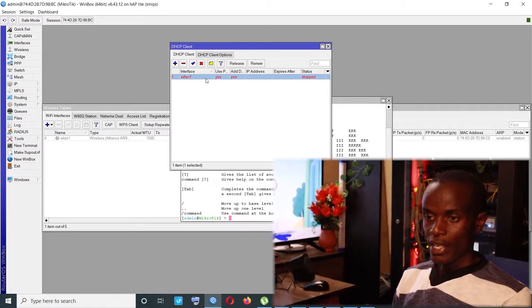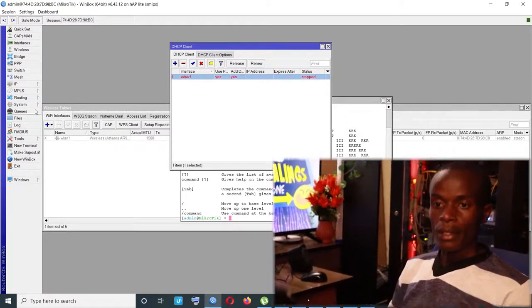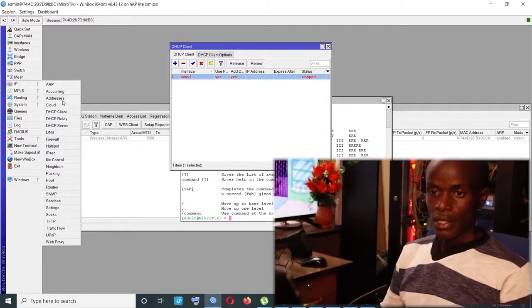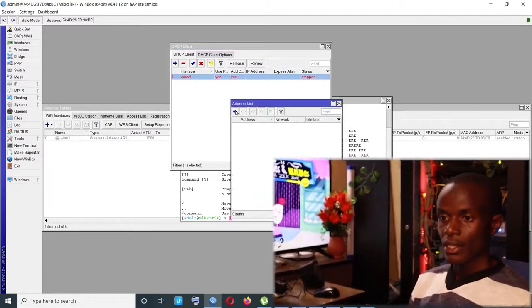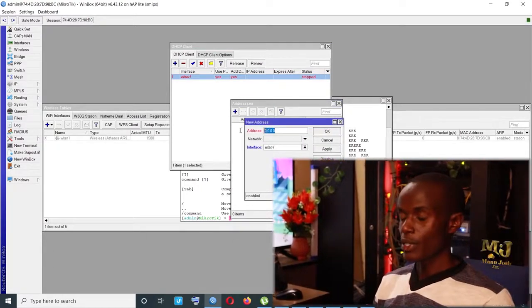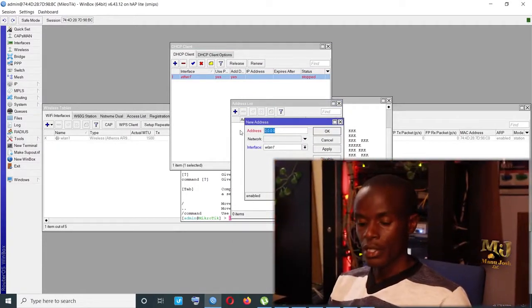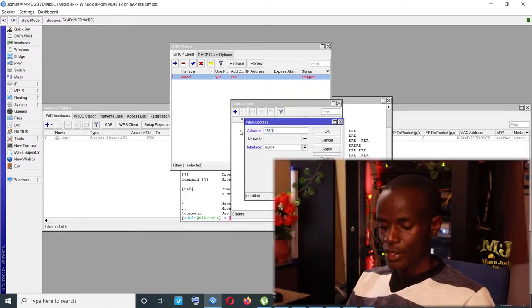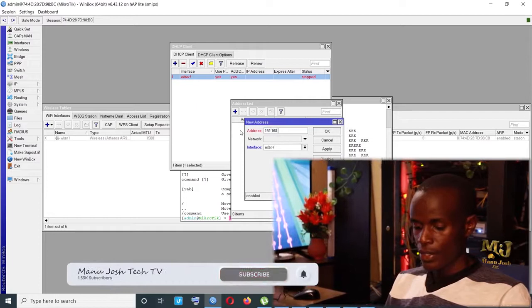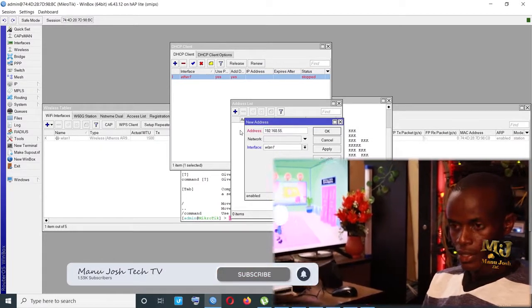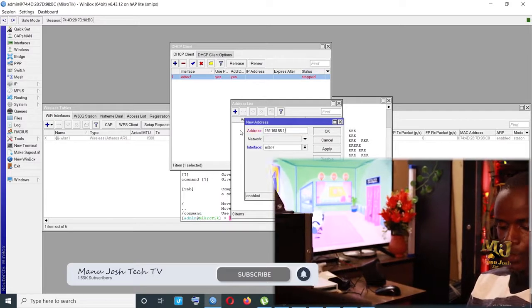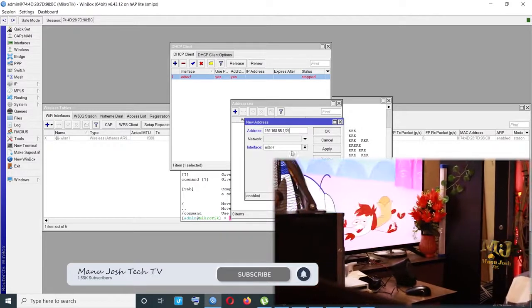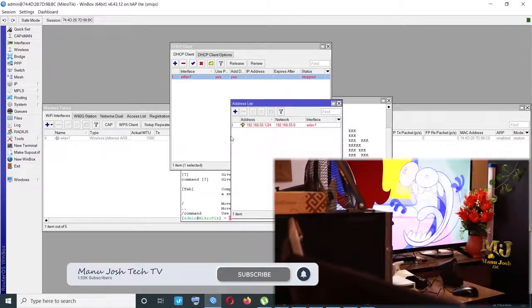So I have ethernet1, then you go to IP, then I'll choose addresses. Under addresses, I'll enter the IP address that I want to use for DHCP. That's 192.168.55.1/24. Click apply, OK.